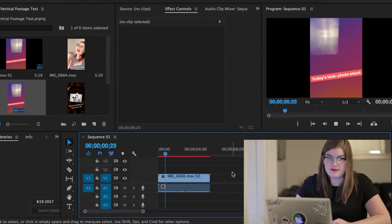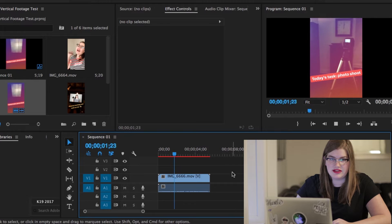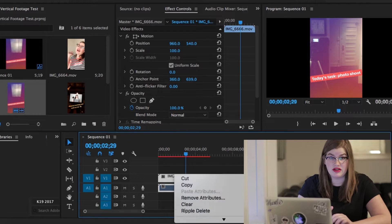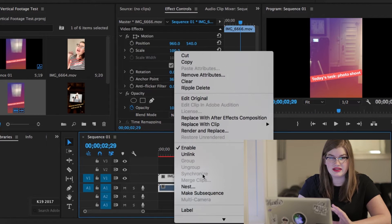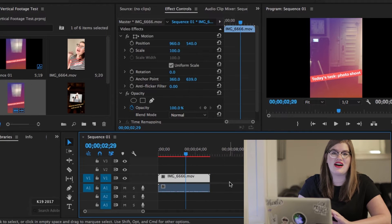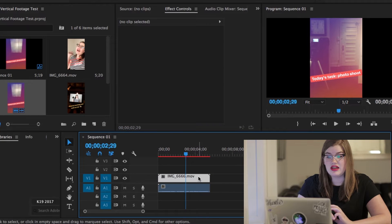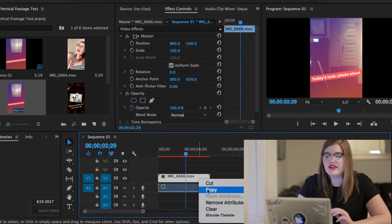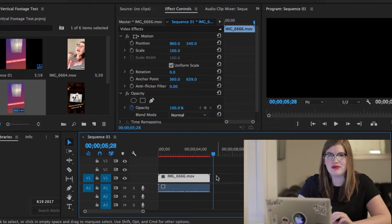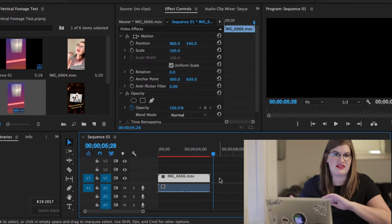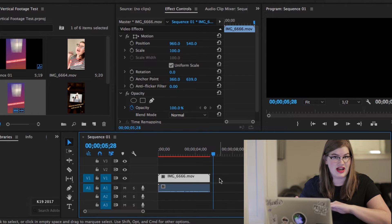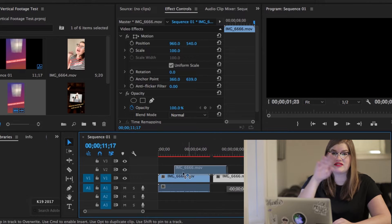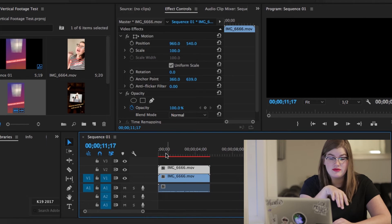Once you've got your footage imported, drag your first clip onto the timeline. Now if you have audio, select the clip and then click on unlink. Now you can select only the video part of the footage and copy and paste it next to itself in the timeline.